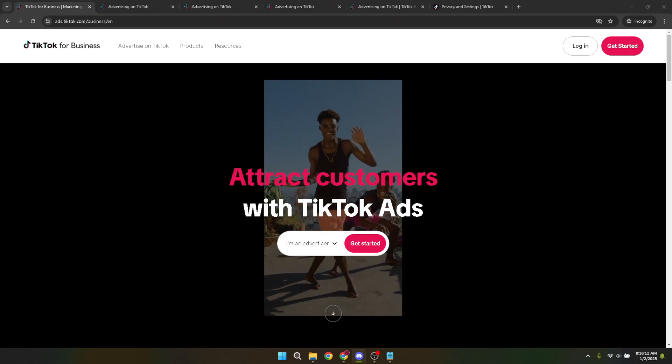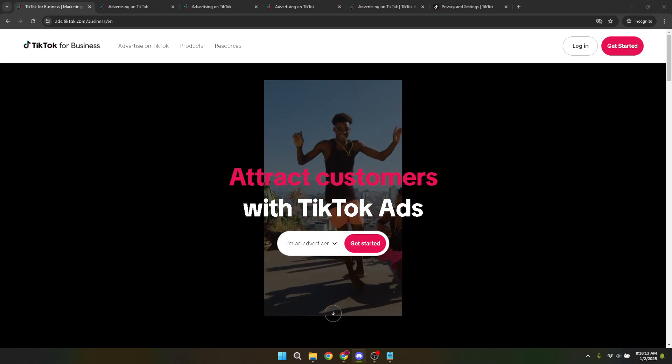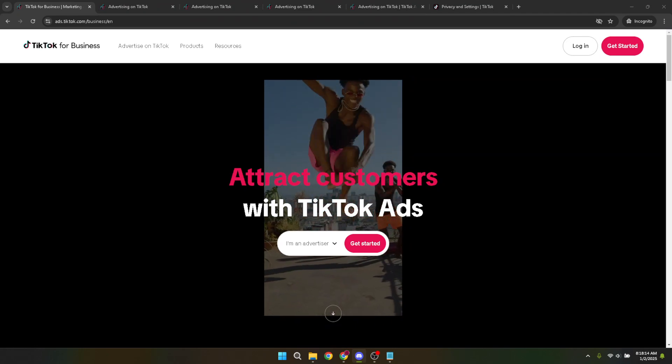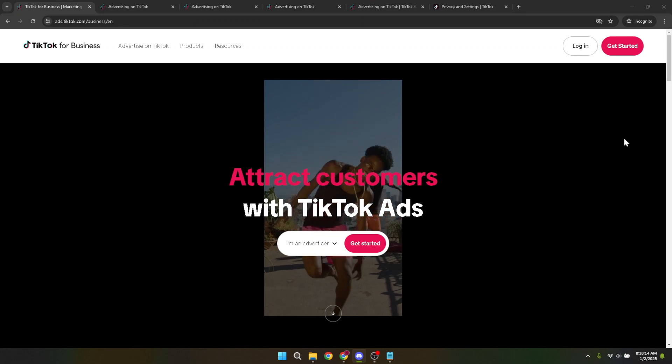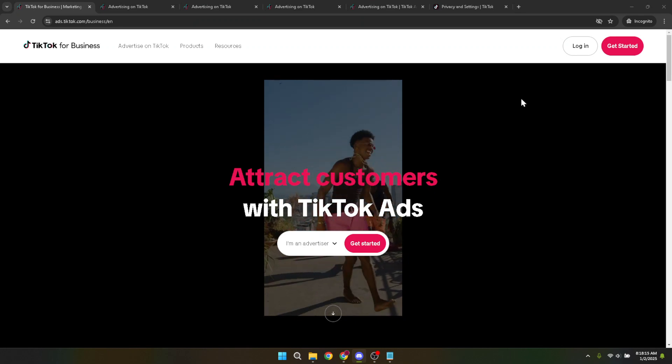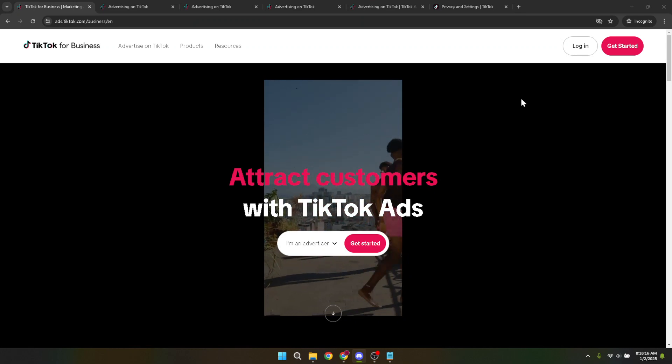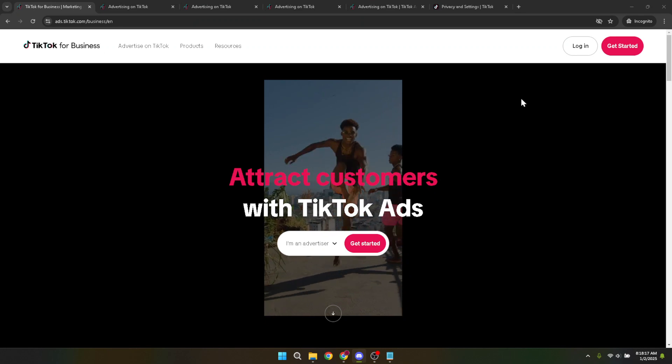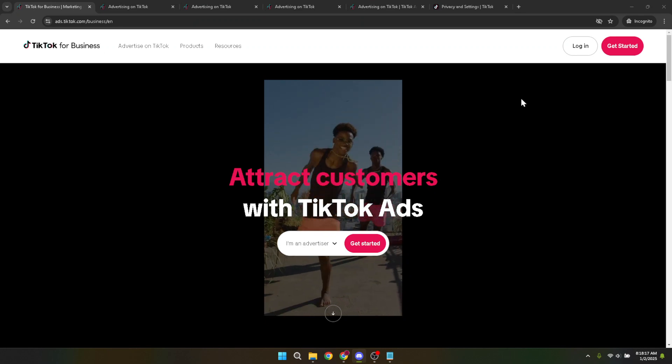Whether you're promoting a local event, tapping into a regional market, or just looking to customize your ads based on where your audience is, targeting by location is a powerful tool in your advertising arsenal.